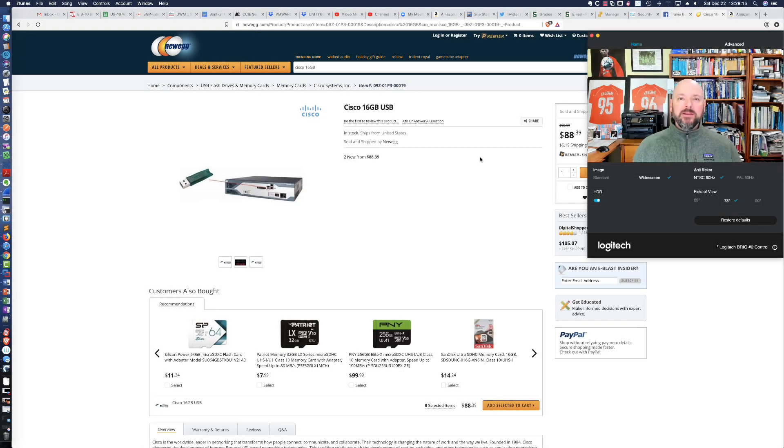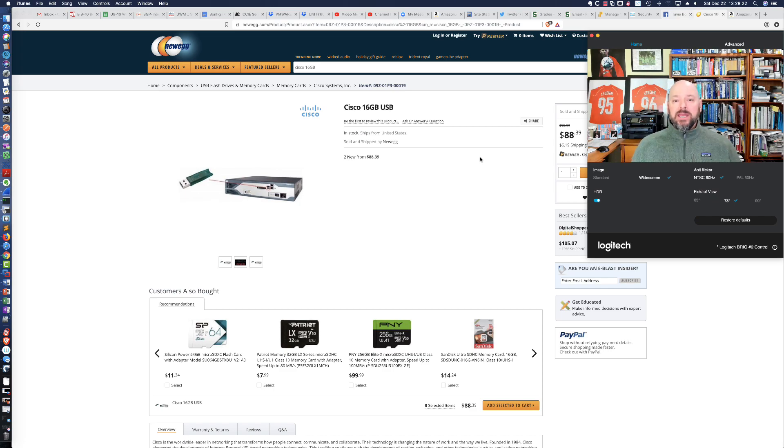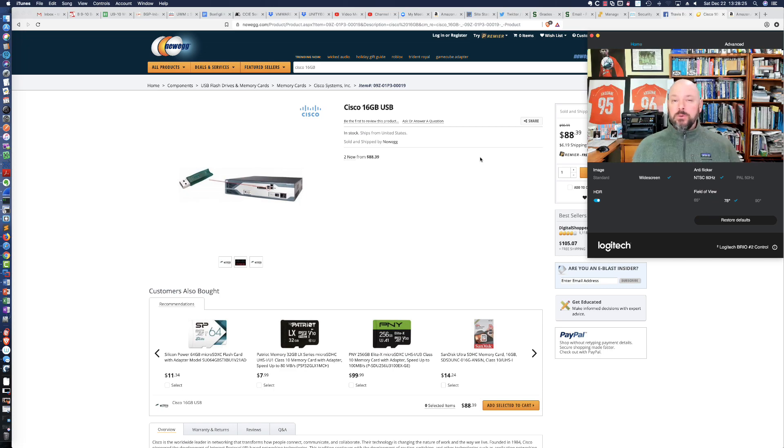Welcome. This video is going to be a quick one-off video where I'm going to be reviewing the Newegg 16GB Cisco USB thumb drive.